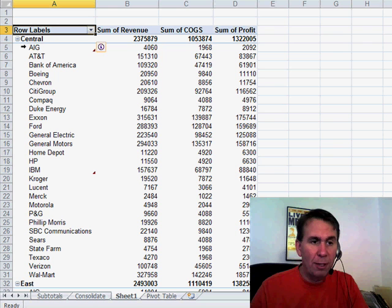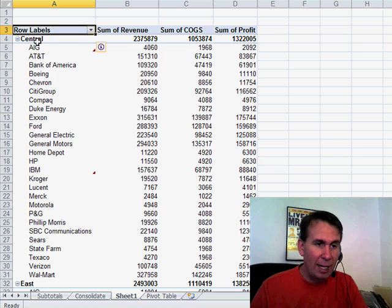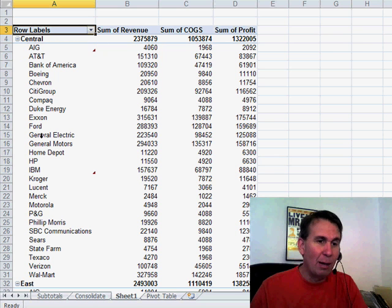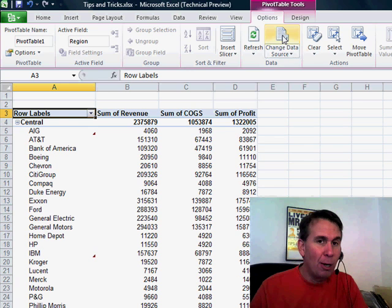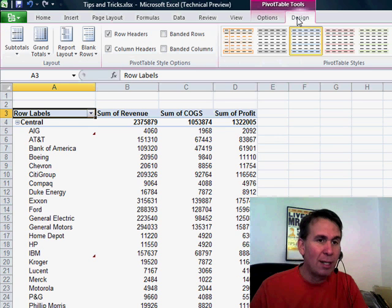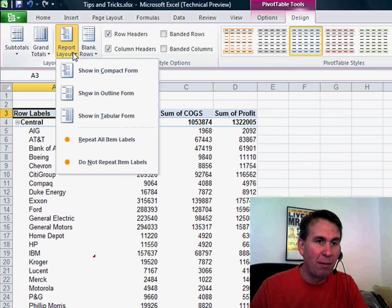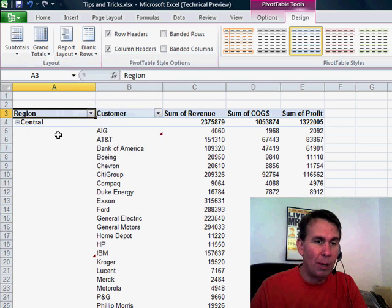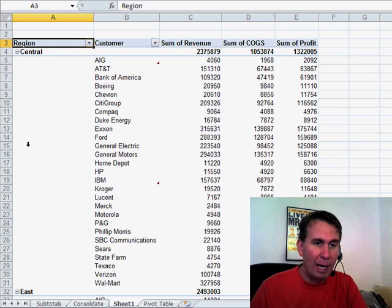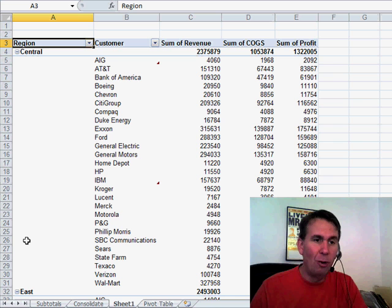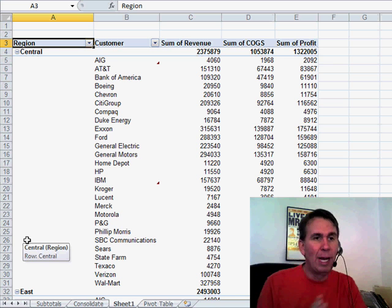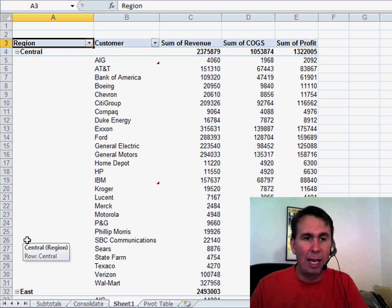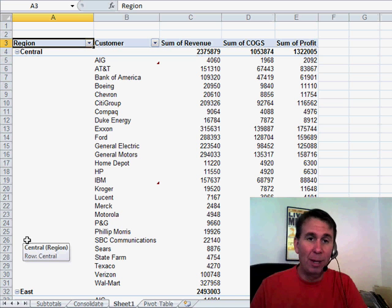And one frustration that we had in Excel 2007 was that it puts both region and product in column A, but there was always a way to solve that in Excel 2007. We came back here to report layout. We could say show in outline form, and then we get back to the normal view where we have region in column A, and product in column B.